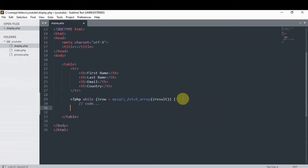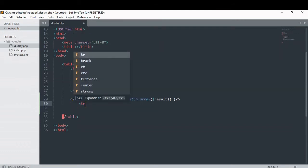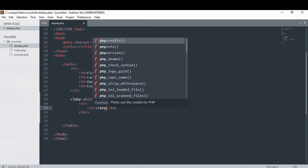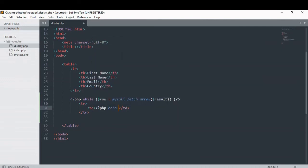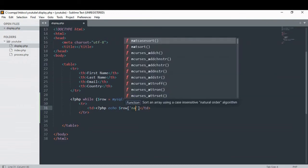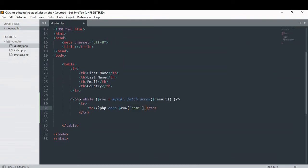So we're gonna delete this and close our PHP tag here. Let's continue creating our table data. We're gonna call our row variable and inside of square brackets — inside of block brackets — we're gonna call our table column name. Our first one is name. Then we close that and put our closing PHP tag.